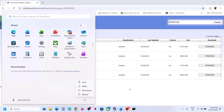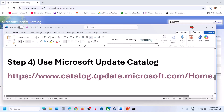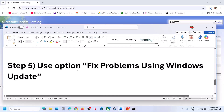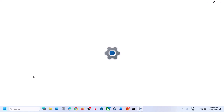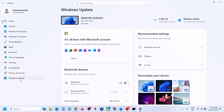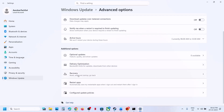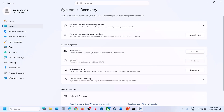Restart your computer and after the system restart check again. If still not working, the next step is to use the 'Fix problems using Windows Update' option. Open Windows Settings, go to Windows Update, then Advanced Options, scroll down to Recovery, and you'll see 'Fix problems using Windows Update.' This will reinstall your current version of Windows while preserving your apps, files, and settings. Click Reinstall Now.